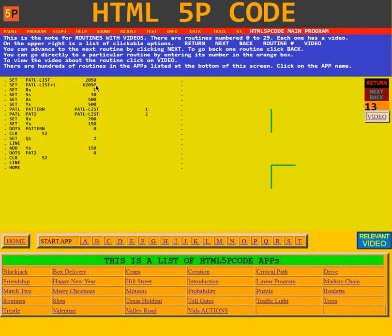It sets the rotation register to 0, the size control register to 30, the XY position to 500, 500.